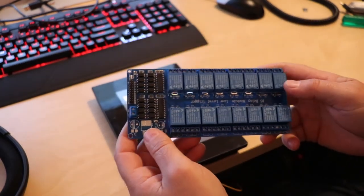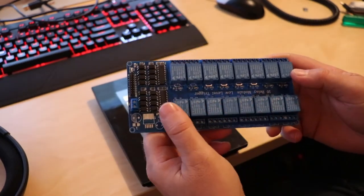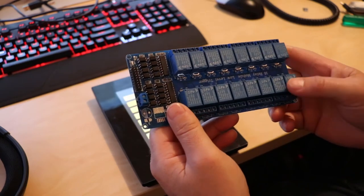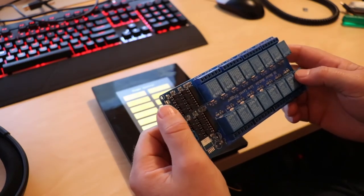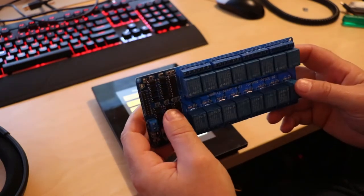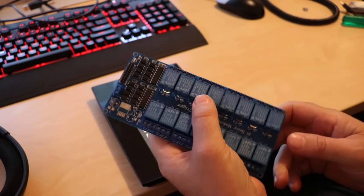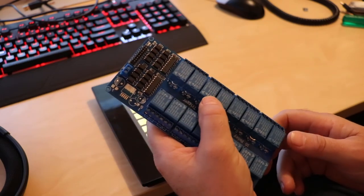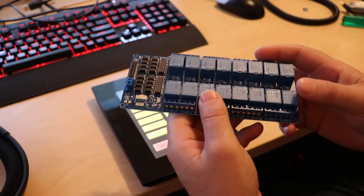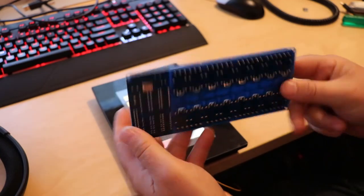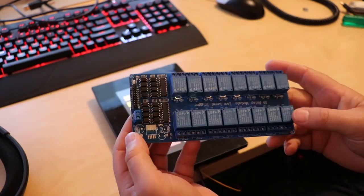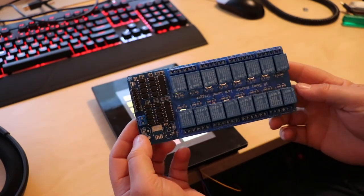Yeah, so here's the relay board. 16 relays, all controlled and opto-isolated. 30 volts DC 10 amps. These relays are rated 2. These boards are very, very cost effective. It's about $18 there.